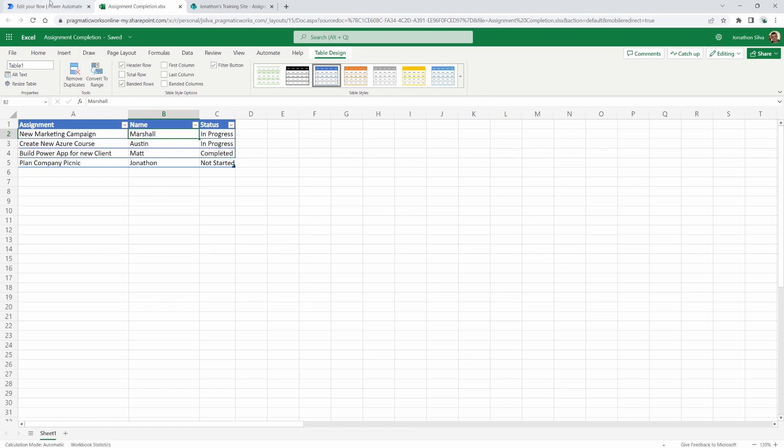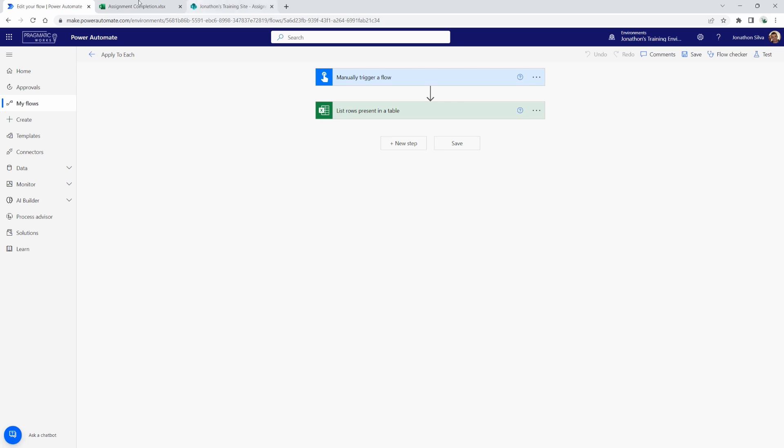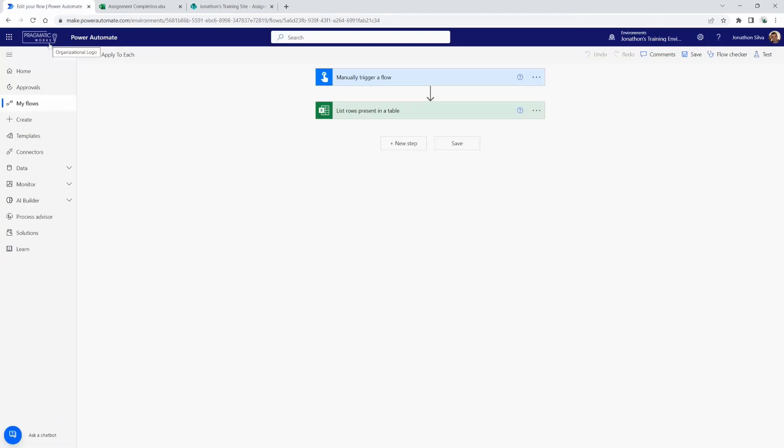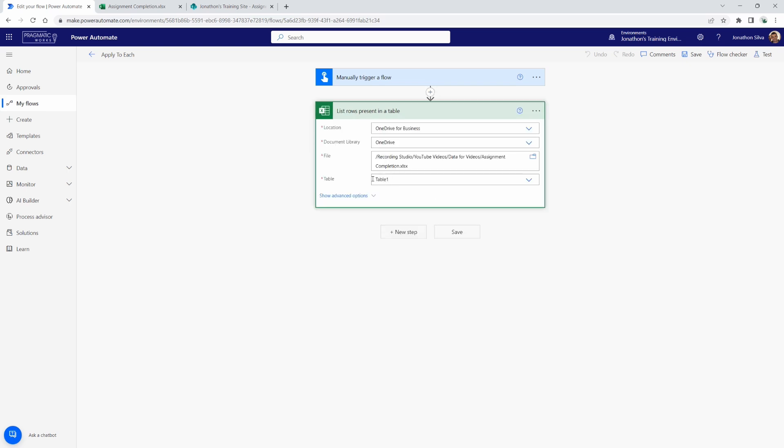So to get started, we're going to go back into Power Automate here at make.powerautomate.com and get the process started of first creating an item from each row here in Excel. So our first step here again is to add in our list rows present in table. So that's right here. I've pointed to my file here and I also have my table one. Again, that's important that it is formatted as a table so you can actually bring in that table itself.